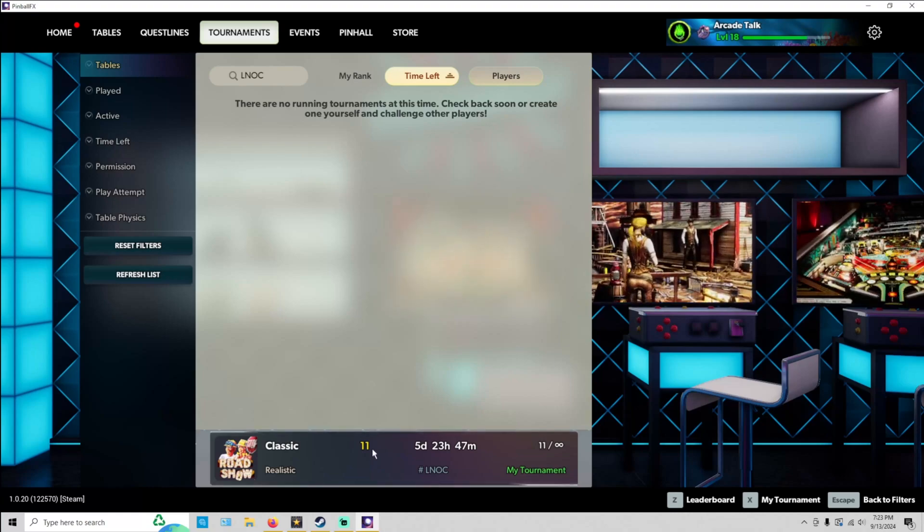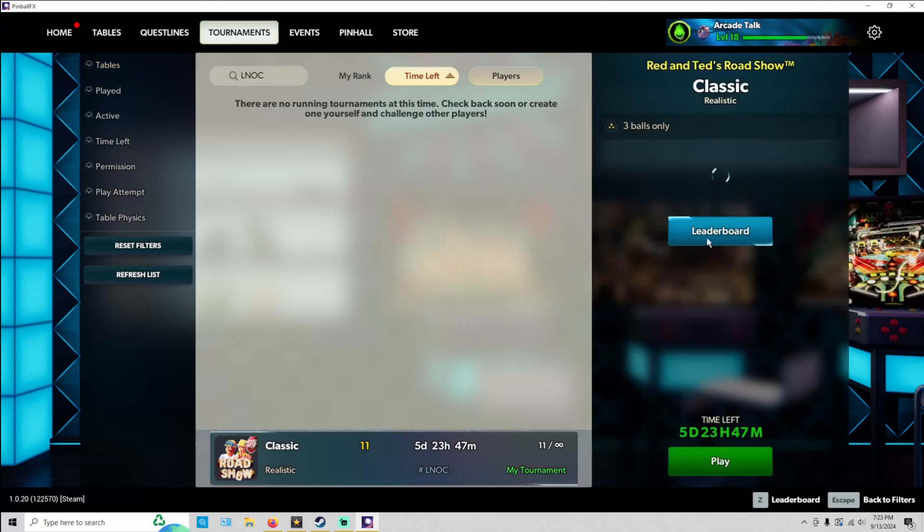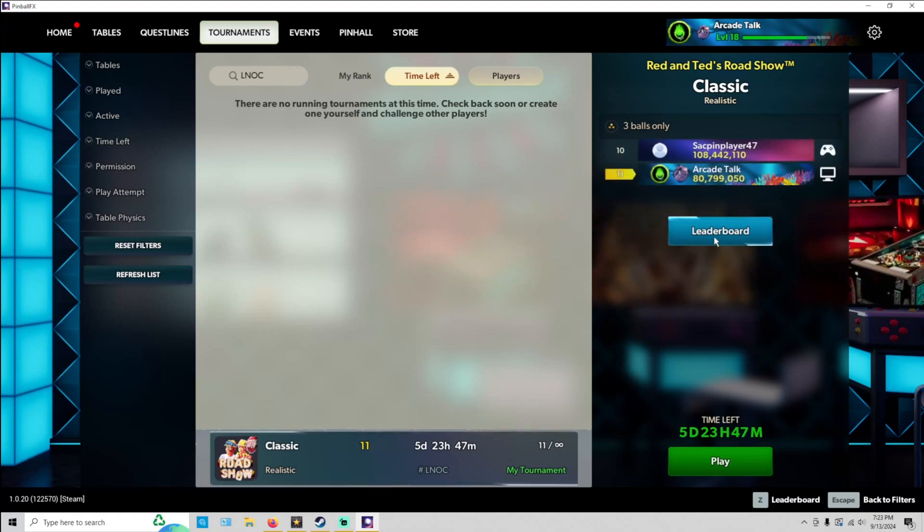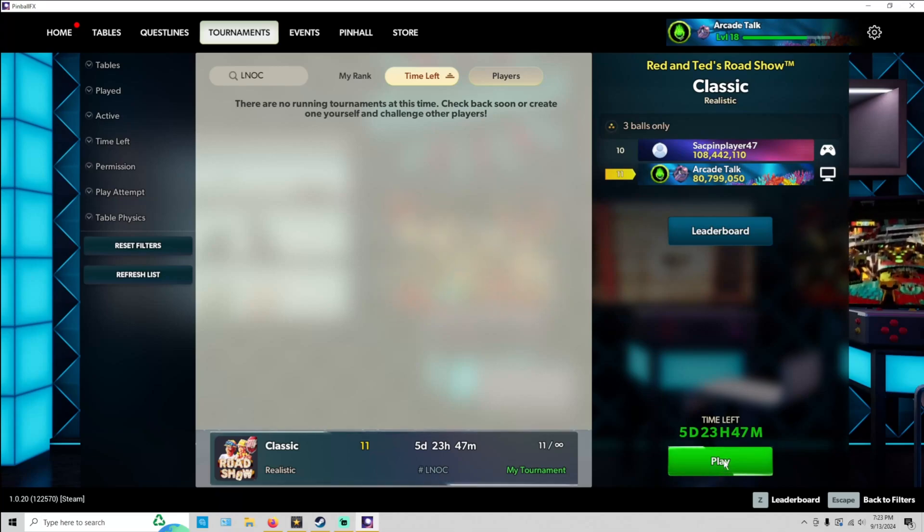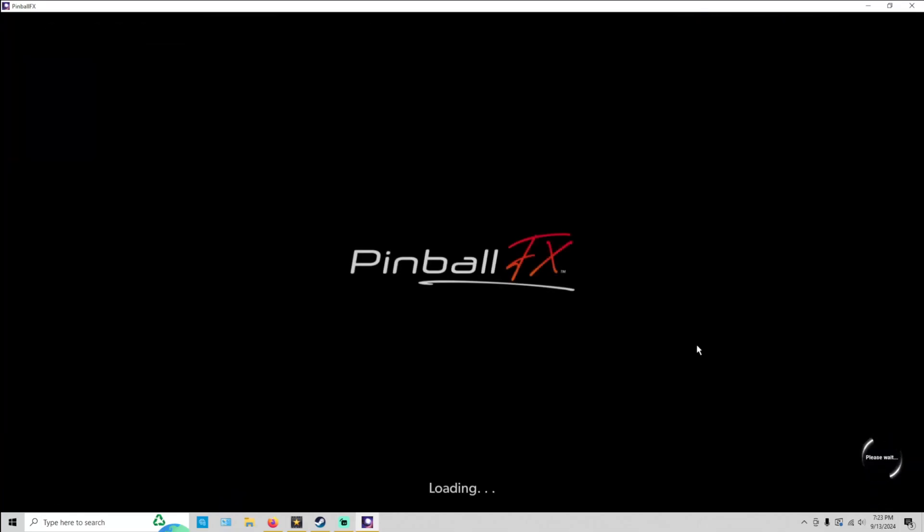Our tournament should show up. Just go ahead and click on it. You can go up to the leaderboards, check out the leaderboards. You can go down here to hit Play. So I'm going to go ahead and hit Play to show you what the table's all about.